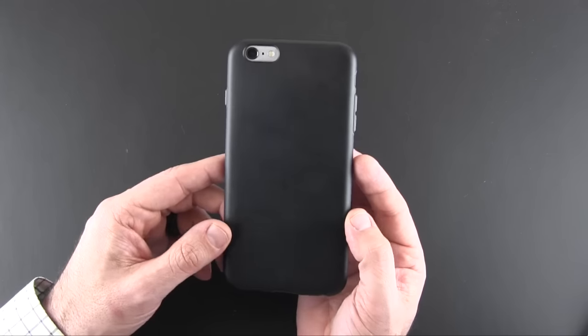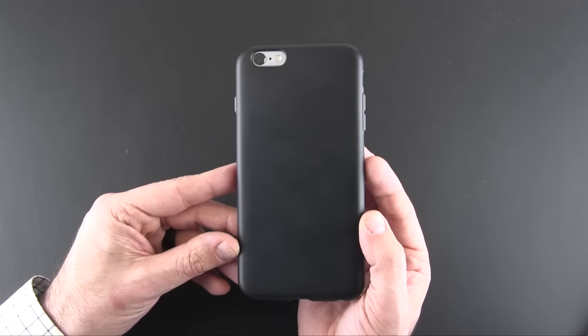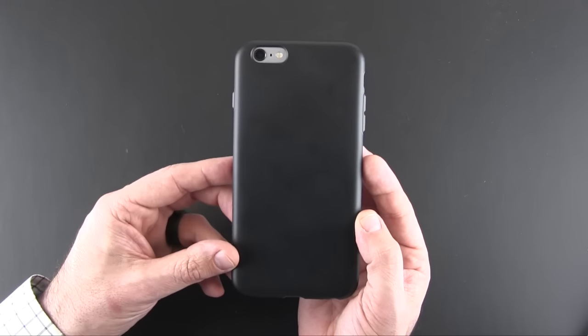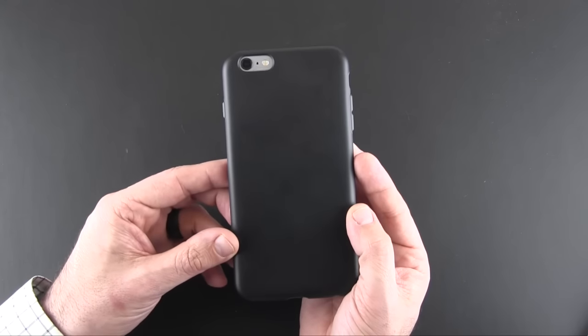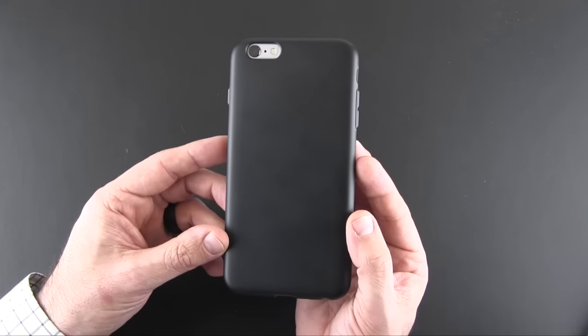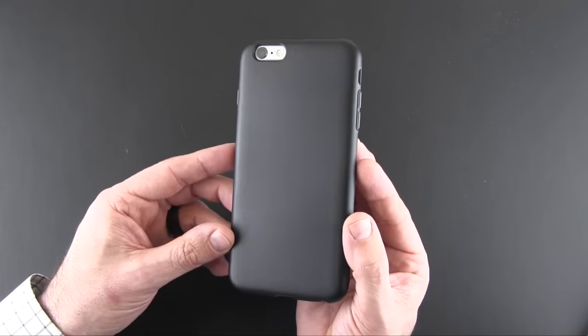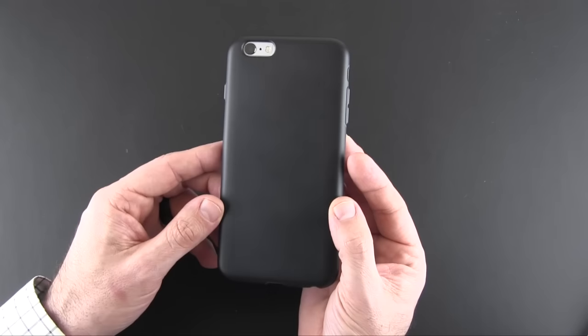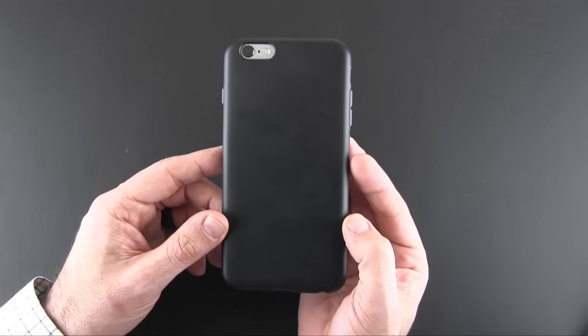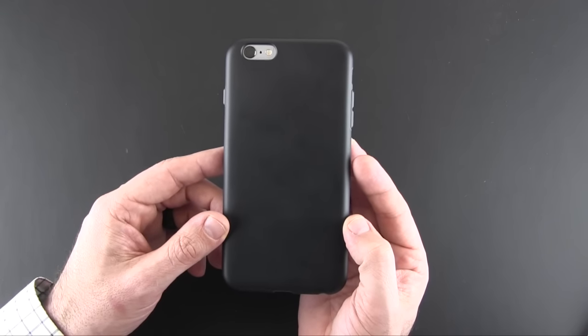Again, it comes in five colors, and it sells for $24.99. As always, if you have any questions about this case or anything else, drop me a comment down below. Otherwise, have a great day!